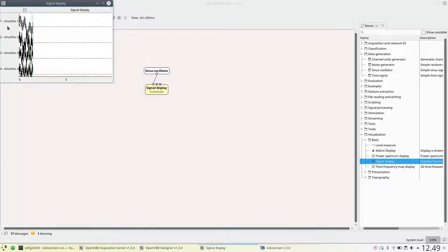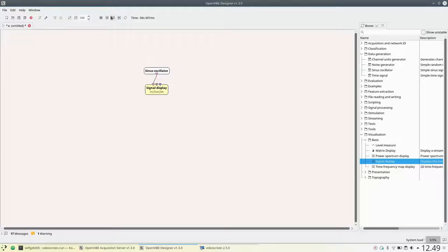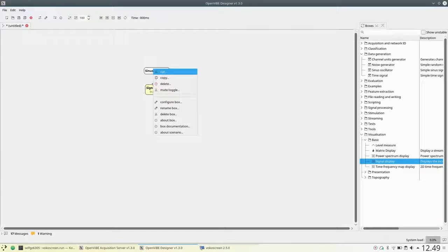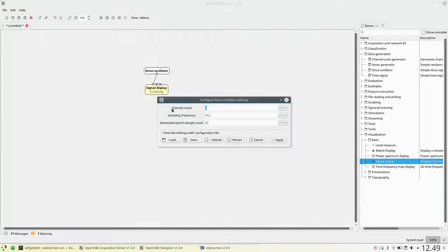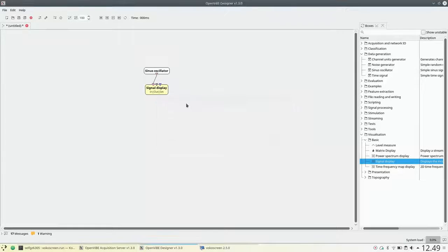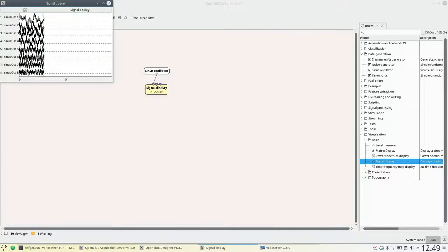Running the circuit, we can see that there are four channels generated by the sinus oscillator. We can reconfigure that, for example adding four more channels so that we have eight total channels in the sinus oscillator.